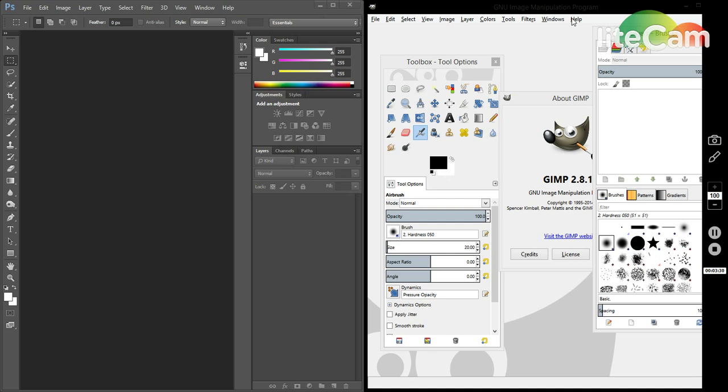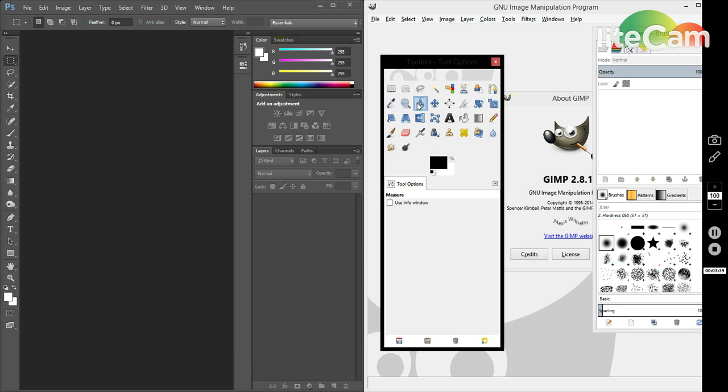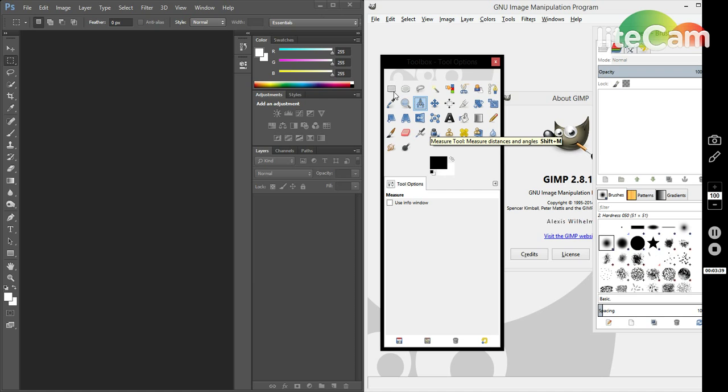However, GIMP does not lag behind completely. It also has an incredibly high database of many different text and many different features—not as much as Photoshop, but they keep up with each other.